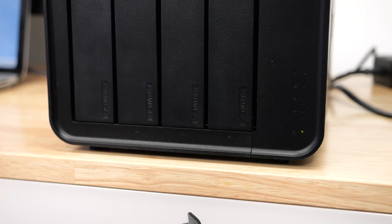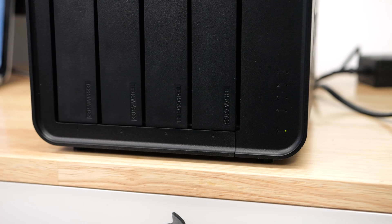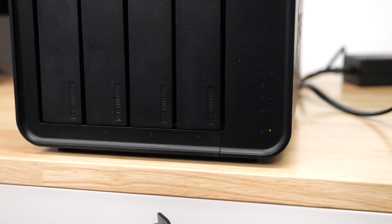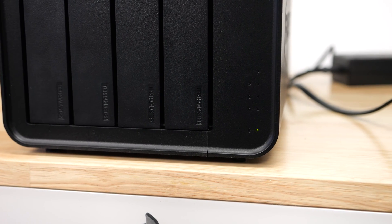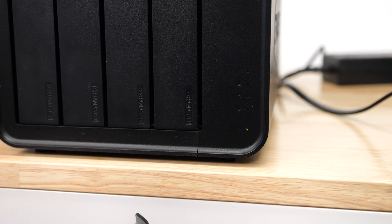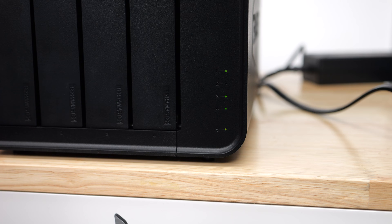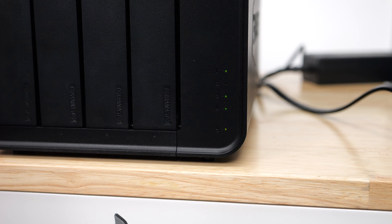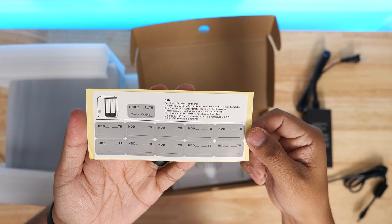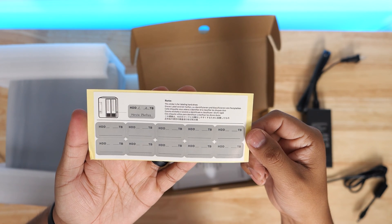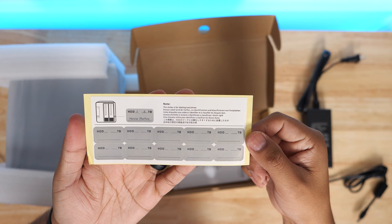There are small drive numbers right below each slot but they don't have a light. The lights are located on the right side and they are numbered. The numbers are hard to see because everything is black. Terramaster did provide some labels that you can put on each bay so you can quickly know which drive is what.